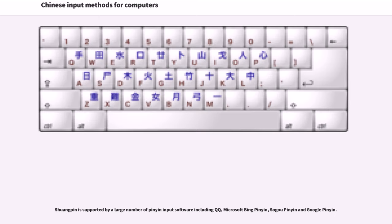Shuangpin is supported by a large number of pinyin input software including QQ, Microsoft Bing Pinyin, Sogou Pinyin, and Google Pinyin.